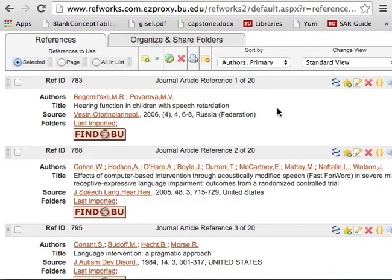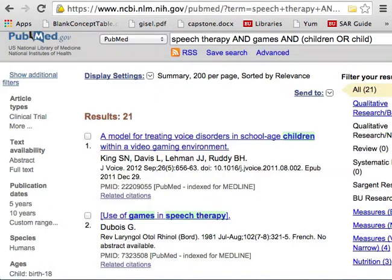If you're using RefWorks, I do like to check the Last Imported folder just to make sure everything looks okay, and then you're done. It's an extra step compared to Zotero, but it's not too cumbersome. If you're using Zotero, because it's a browser plug-in, you can pull citations straight from PubMed. I hope that helps — have a good day!